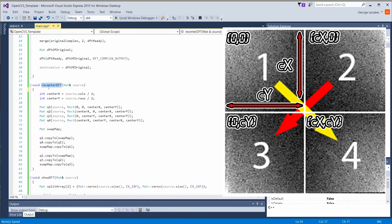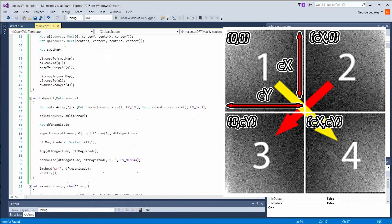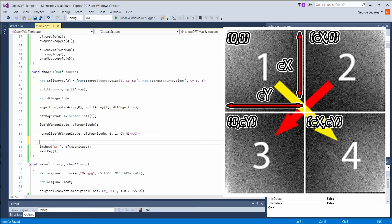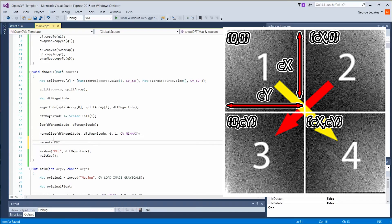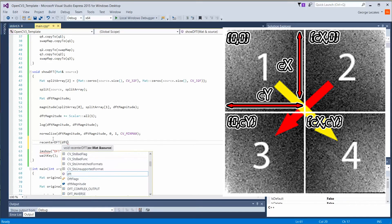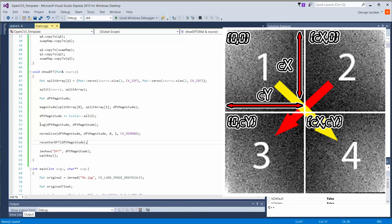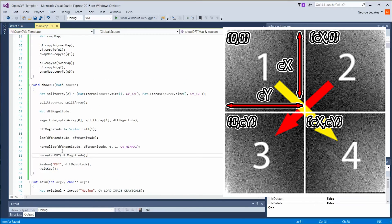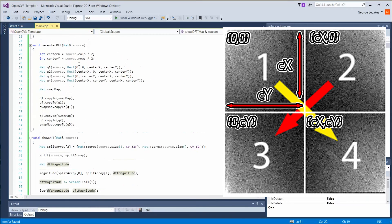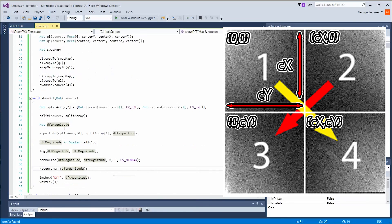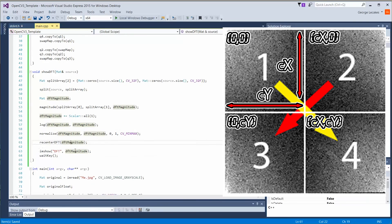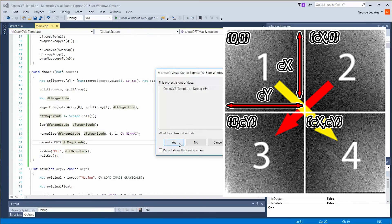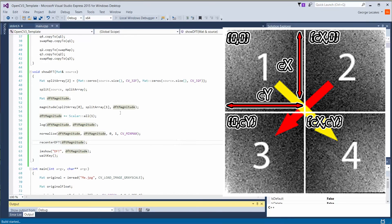So let's call this inside of show DFT right before I am show. Re-center DFT. We're going to pass to it DFT magnitude. So it's passed by reference. So that matte object is going to come in here. It's going to be re-centered, come back out, and we're going to visualize the results. Let's go ahead and press local window debugger. Yes, please build.